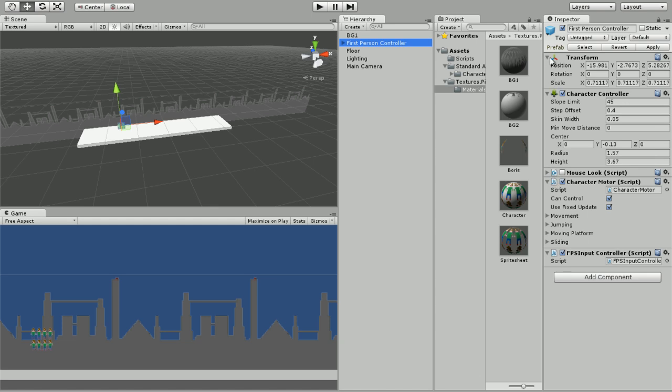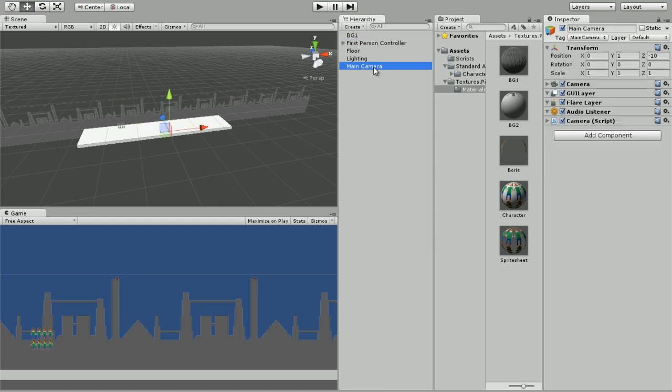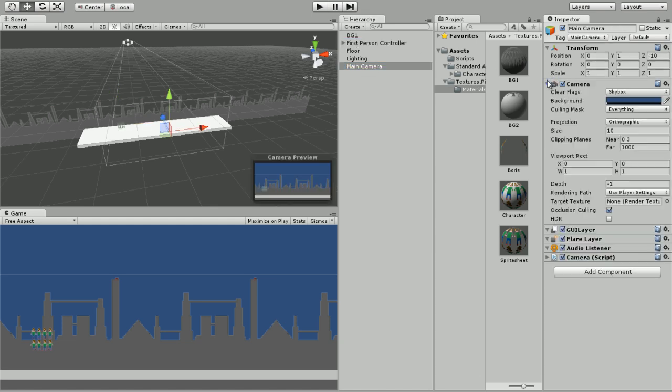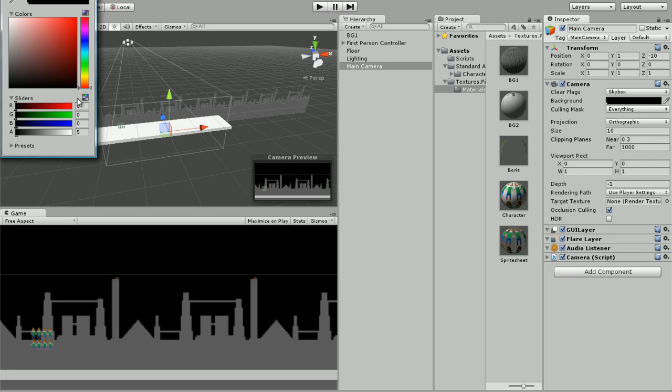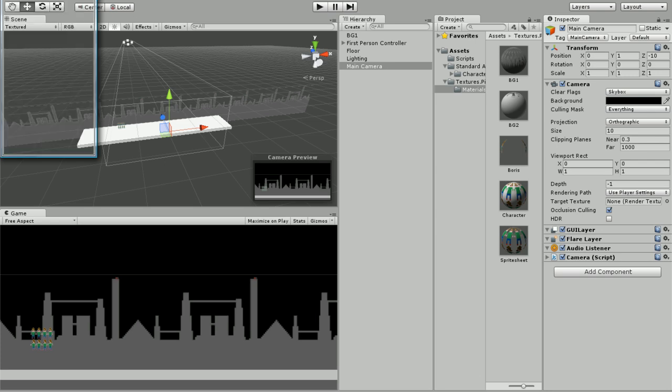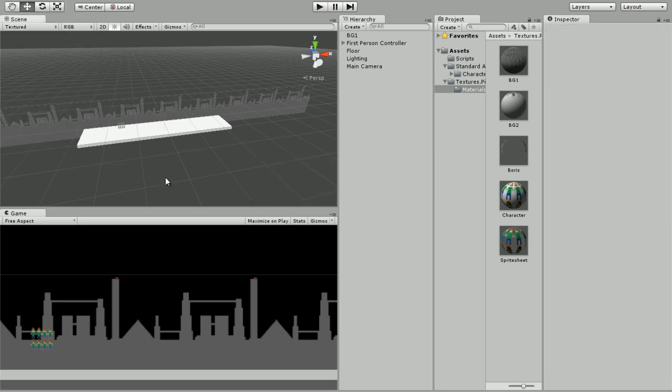That blue background is just killing me, so we're going to click on our camera to make it less ugly. We're going to set the background to black, and black is 0, 0, 0, 0.